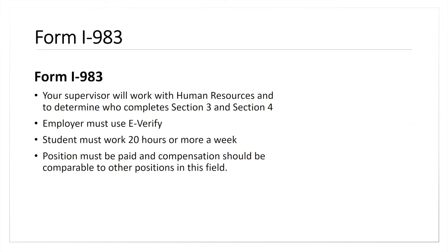In addition to using E-Verify, you must be working a minimum of 20 hours per week for that employer. STEM OPT does not allow you to work less than 20 hours, and the position must also be paid. While on standard 12-month OPT you might work full-time or part-time paid or unpaid, but for the STEM OPT extension you must be paid, working 20 hours, and receiving compensation comparable to other positions in the field.